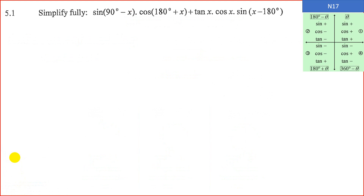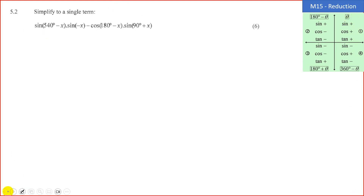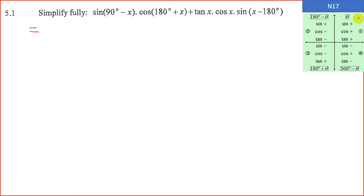The first question is to simplify sine of 90 minus x. The first thing you want to ask is in which quadrant is 90 minus x? In quadrant 1 we refer to that as theta, but remember we can also refer to quadrant 1 as 90 subtract theta. So this is actually in quadrant 1. In quadrant 1, sine is positive. Because it's a co-ratio, sine must change to a positive cos theta.